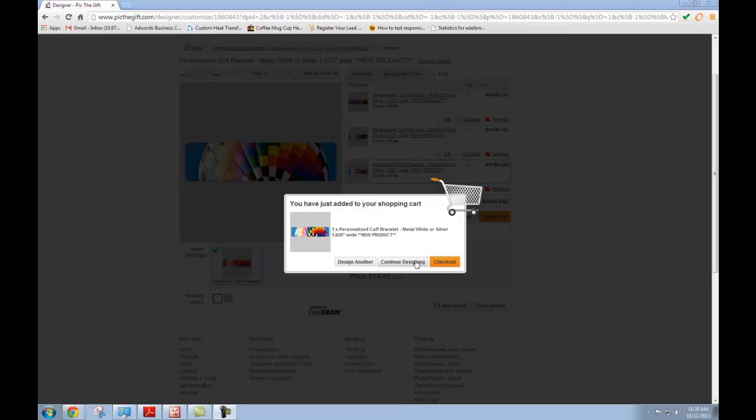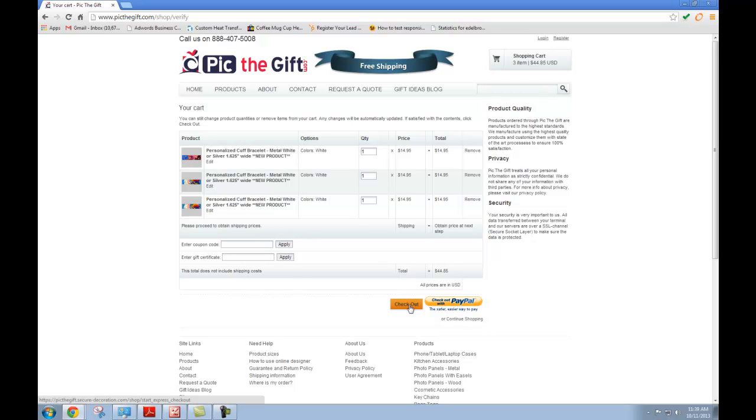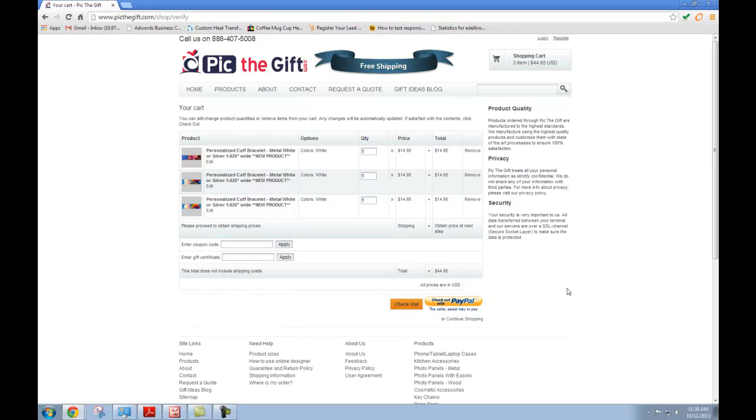Continue designing if you don't like the way your cuff turned out, go ahead and continue designing. Or if you're finished customizing your product, you can go ahead and click checkout. Checkout is going to bring you to this page and you can choose to either check out normally or you can check out with PayPal. Once you decide the method of checkout that works best for you, it's going to bring you to a standard checkout page for most online shopping, and then you can proceed to checkout from there.